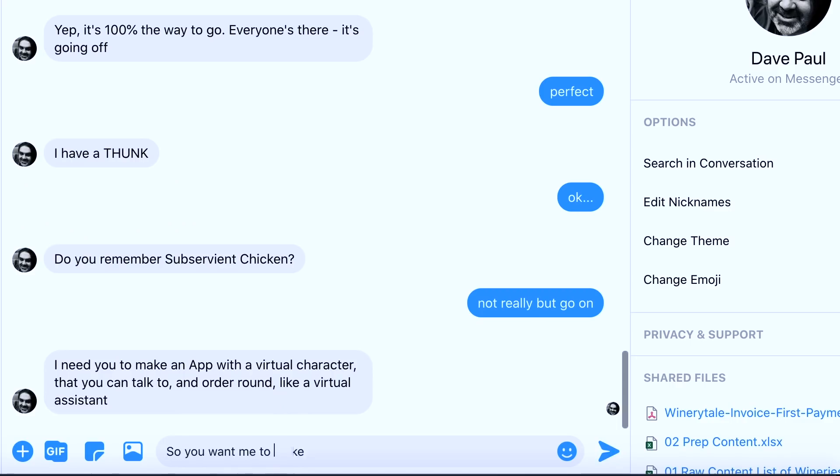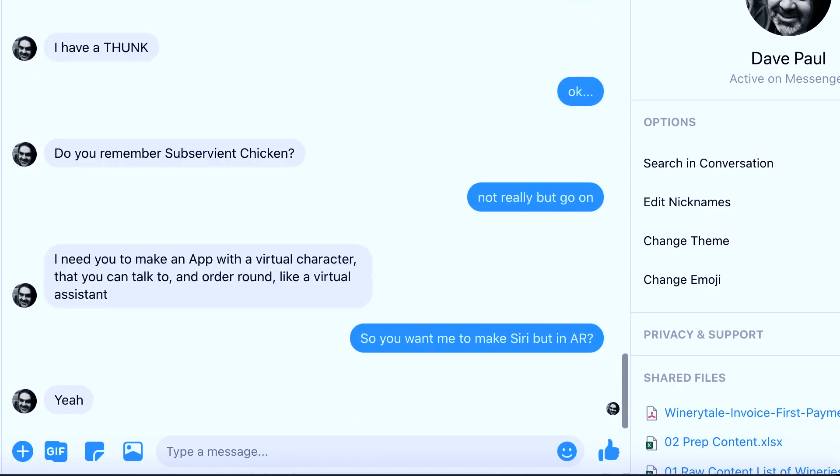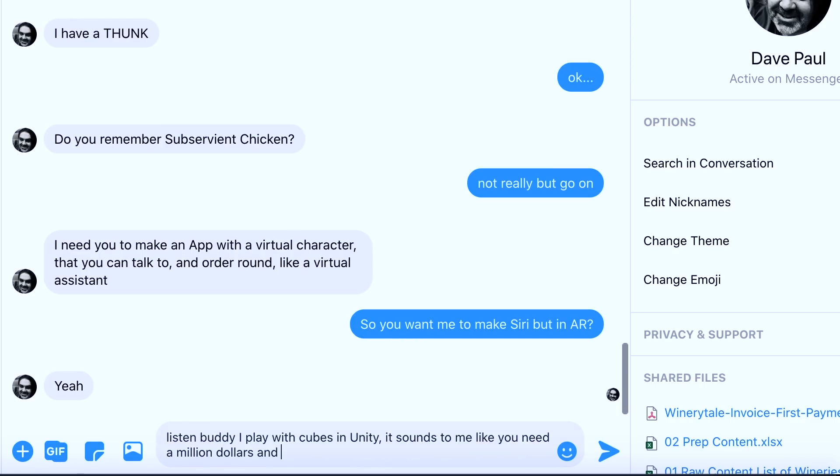So you want me to make Siri but in AR? Listen buddy, I play with cubes in Unity. It sounds to me like you need a million dollars and a team of Google engineers.